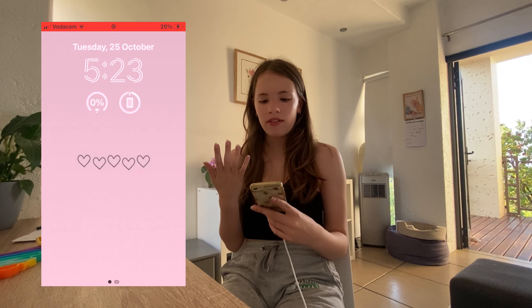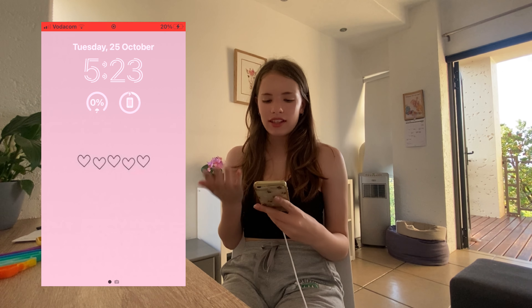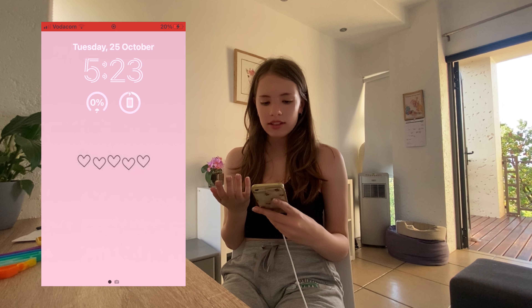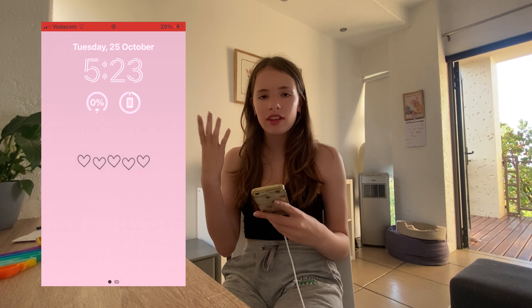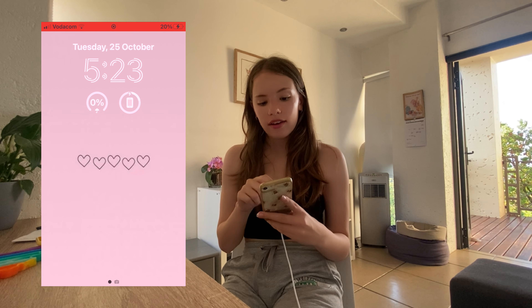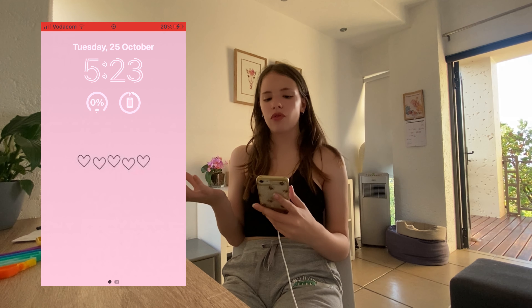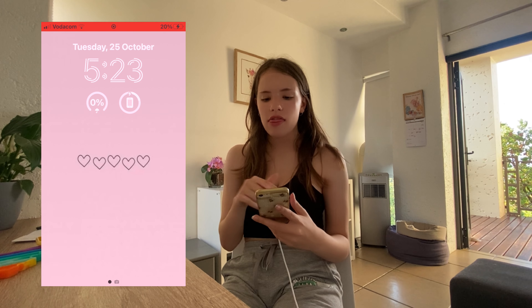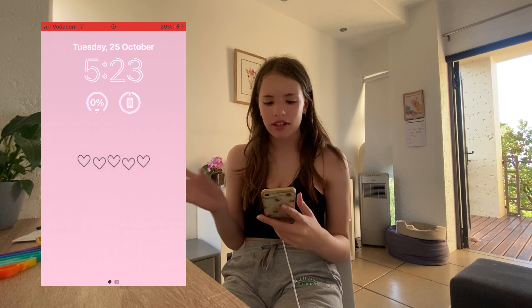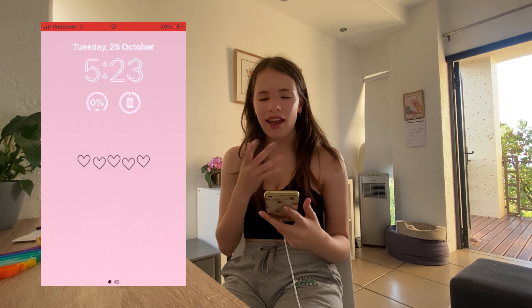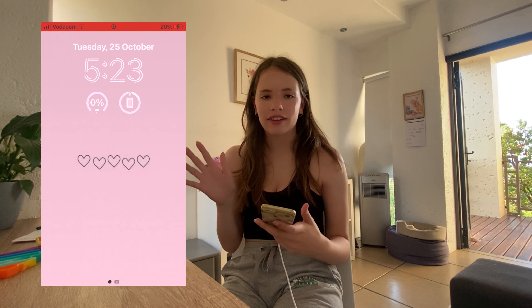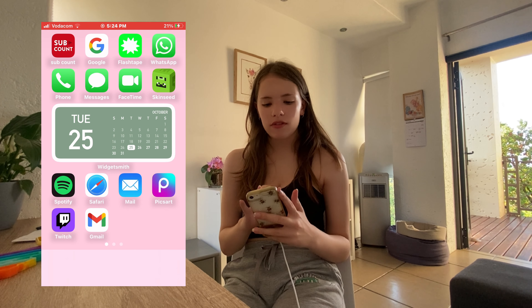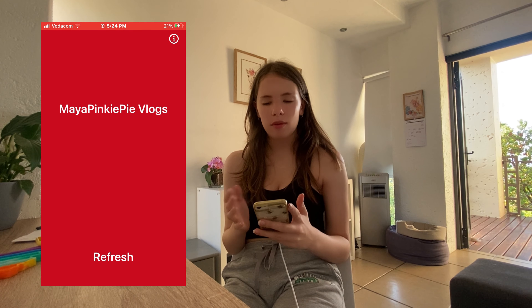As you can see I have the iOS 16 update. I already changed the font of the time — it's like an engraved style — and I have the battery percentage showing. For the wallpaper I literally just searched 'pink wallpaper.'